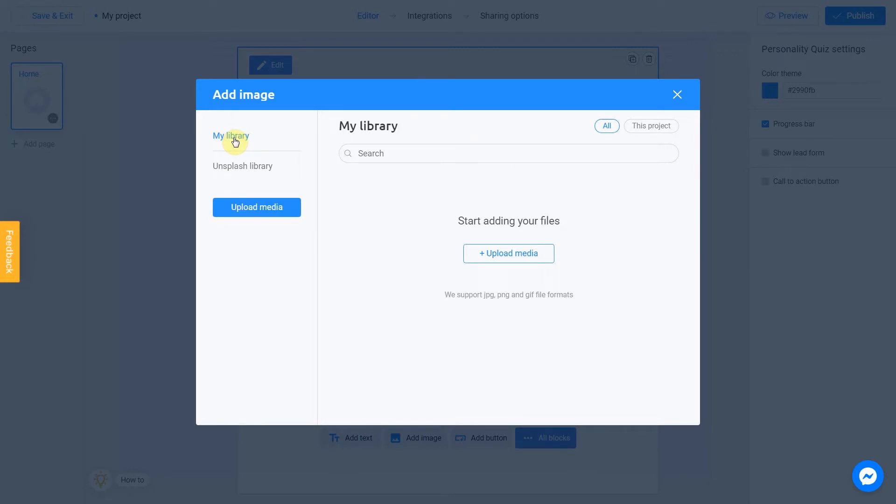To add an image from your device, click Upload media. Unsplash library is direct access to the Unsplash stock photo service. We are going to use this option.